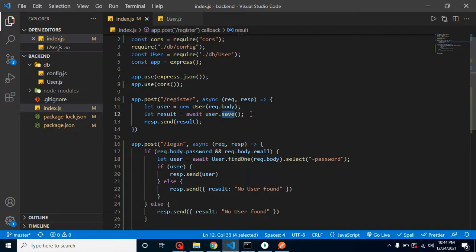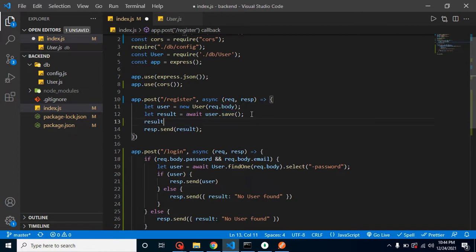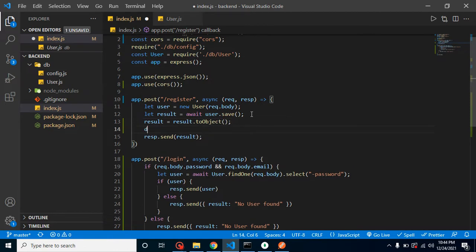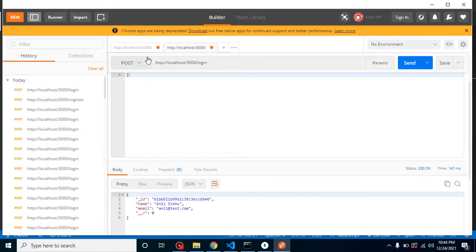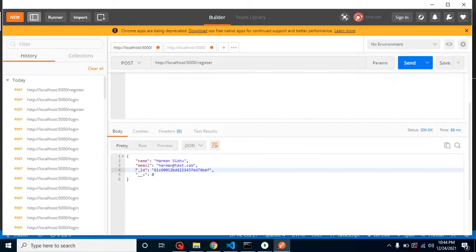To resolve it, we can convert the result to a plain object using result.toObject(), then use 'delete result.password' to remove the password field. Now when we check the sign-up API, there's no password in the response. With that, we've removed the password from the registration API as well.